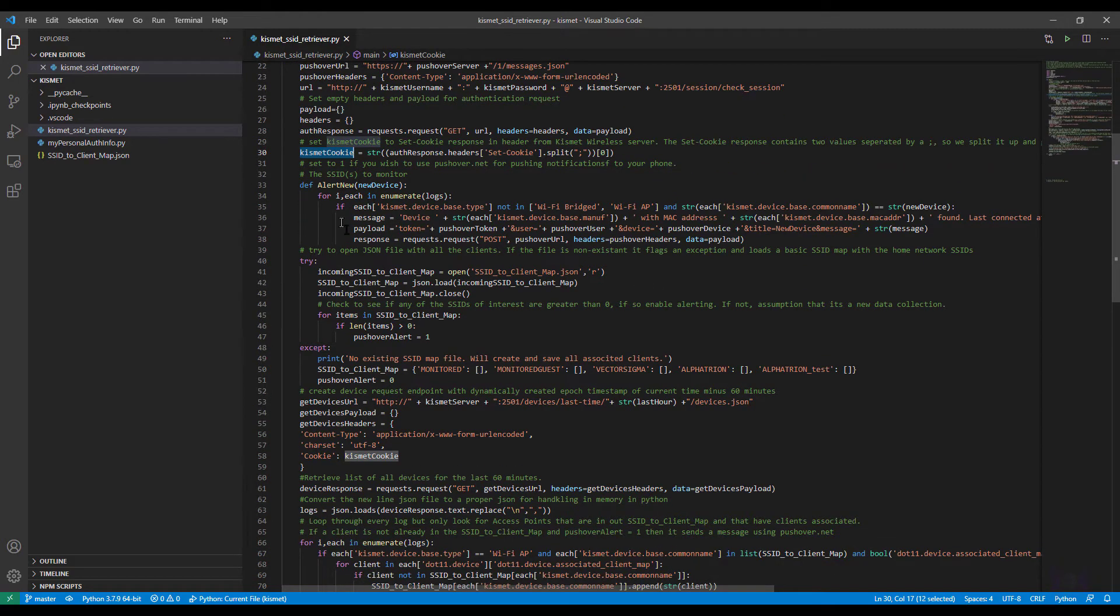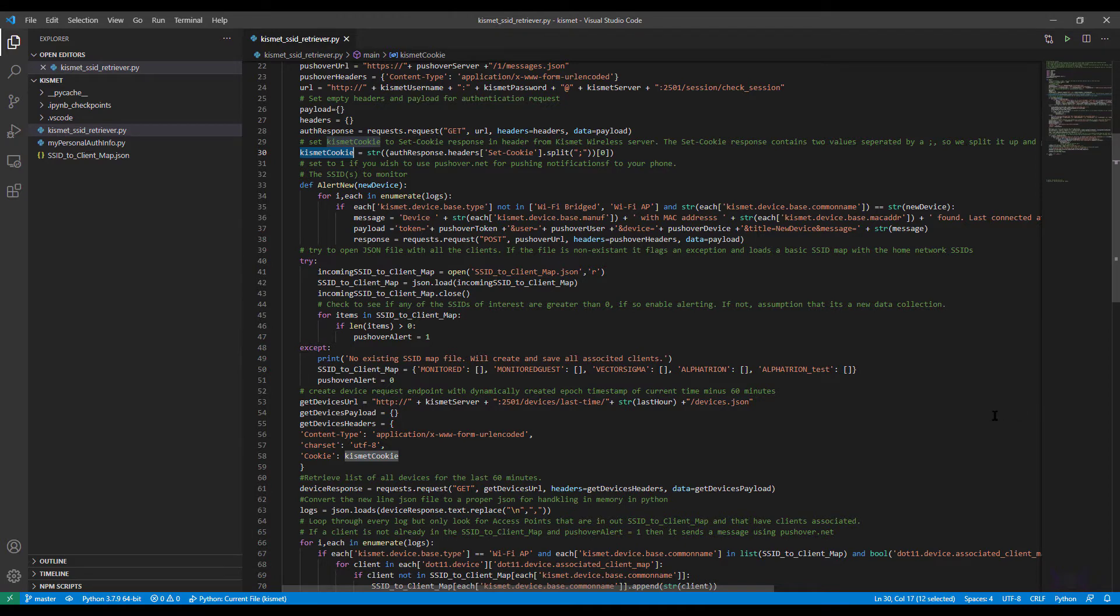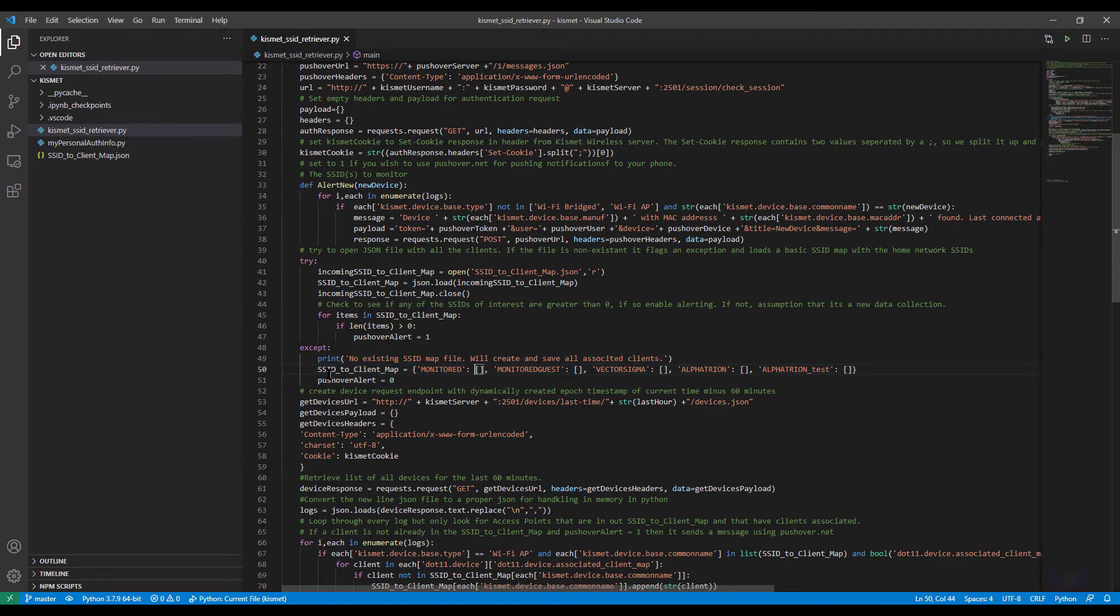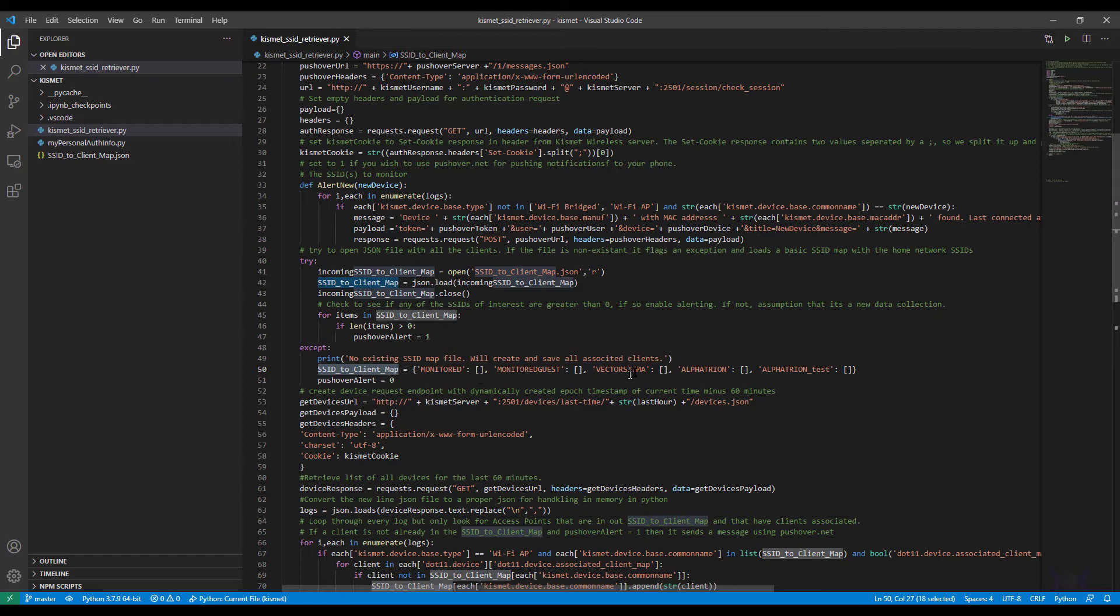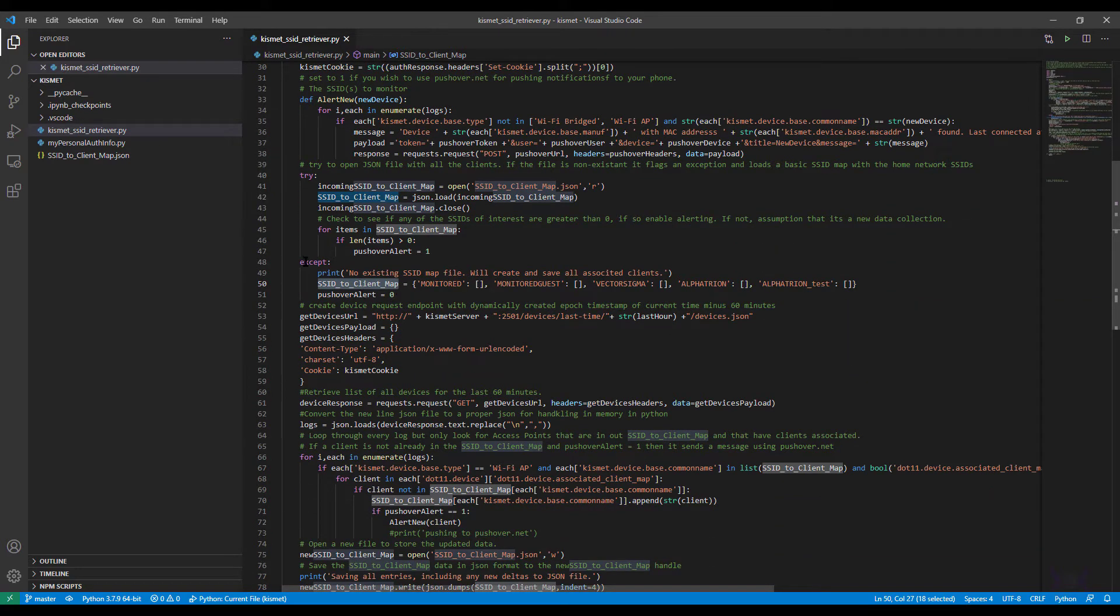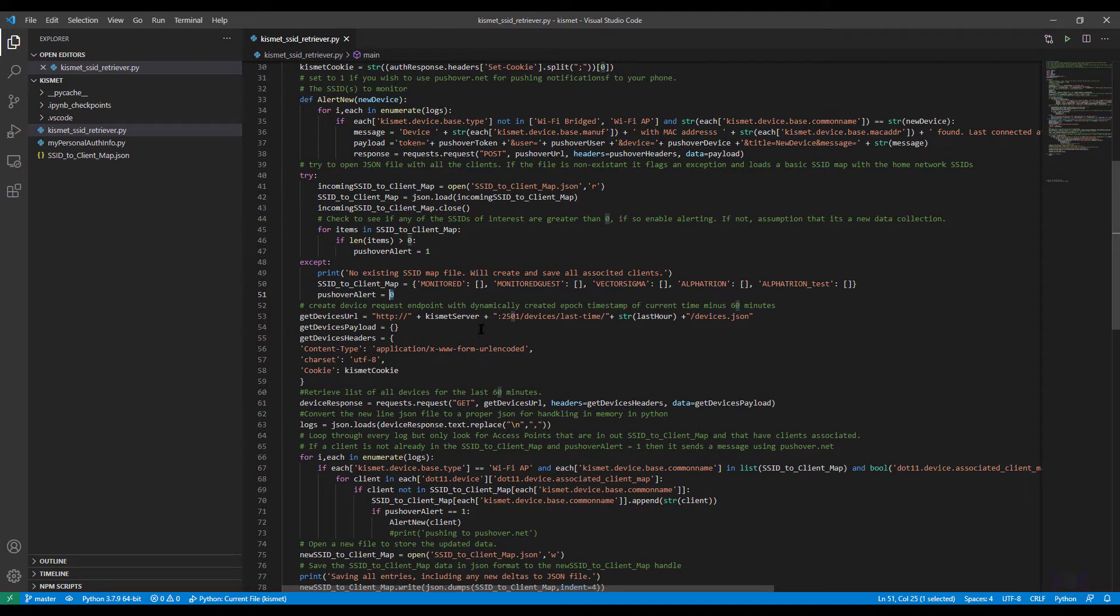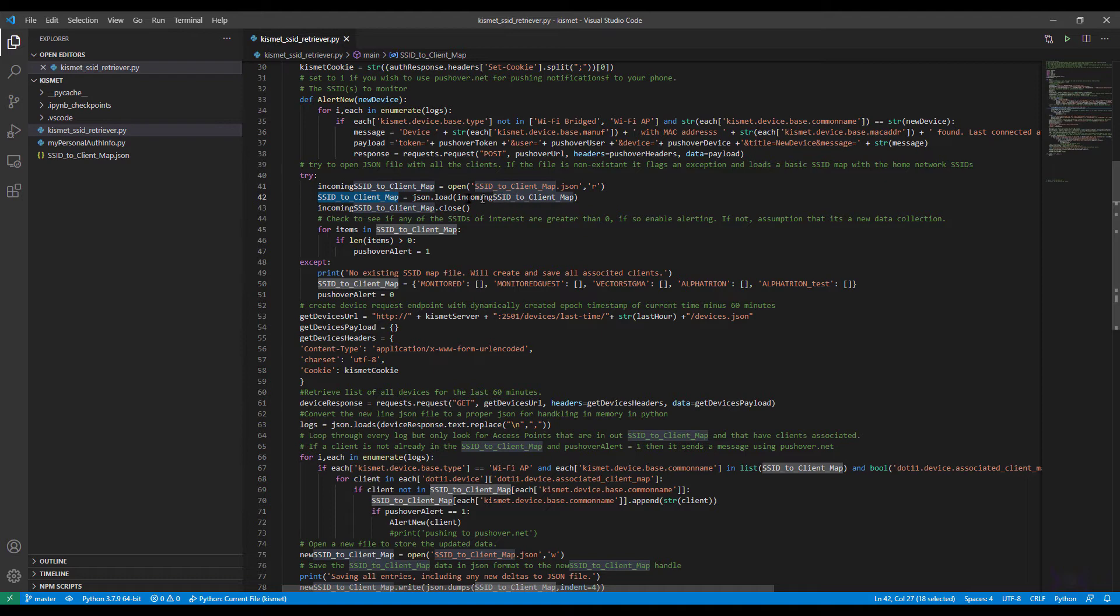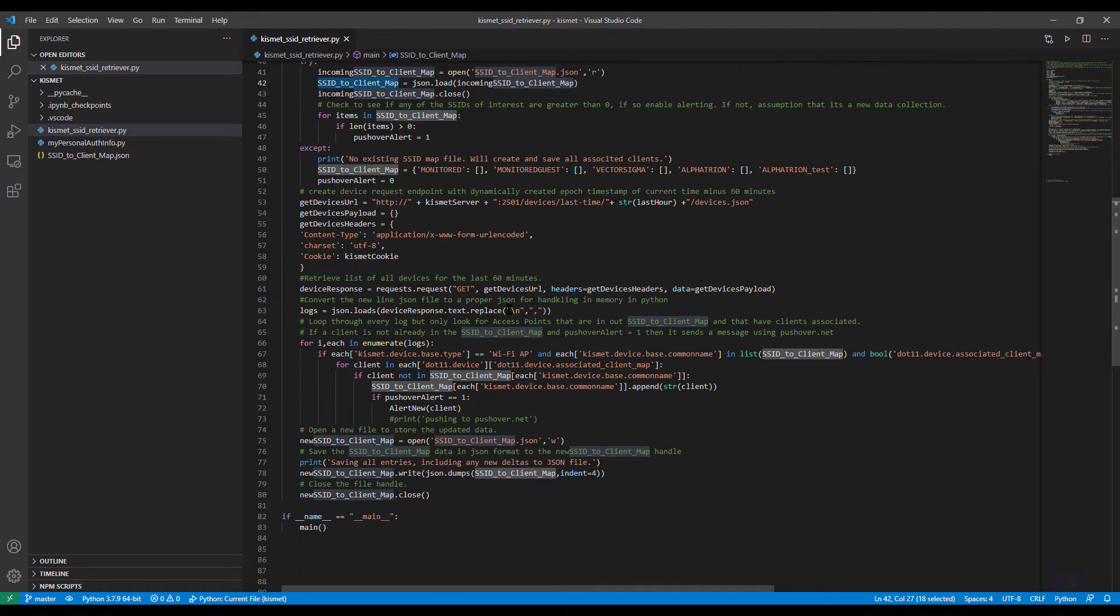Okay so we have all this ready to go to be called later, but first let's check if we already have existing data. So if this is the second time that this script has run you will have this file presumably. If you don't then this will fail, this whole section will fail and then this one will take over, in which case I create a SSID to client map in memory with the SSIDs that I'm interested in. These are my SSIDs for my networks, at least for this demo. And then because an exception would indicate that this file doesn't exist, I set pushover alert equal to zero so that I don't alert on all the clients that are going to be detected in the next lookup.